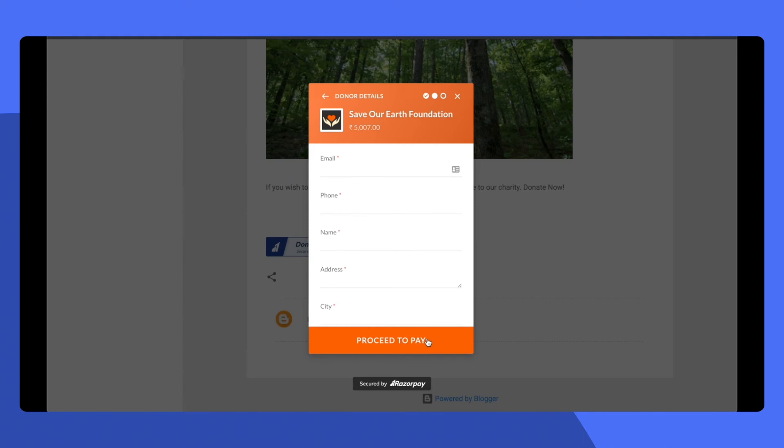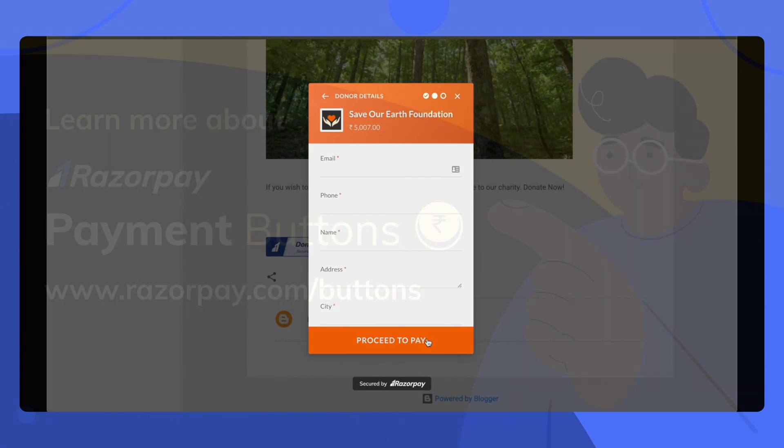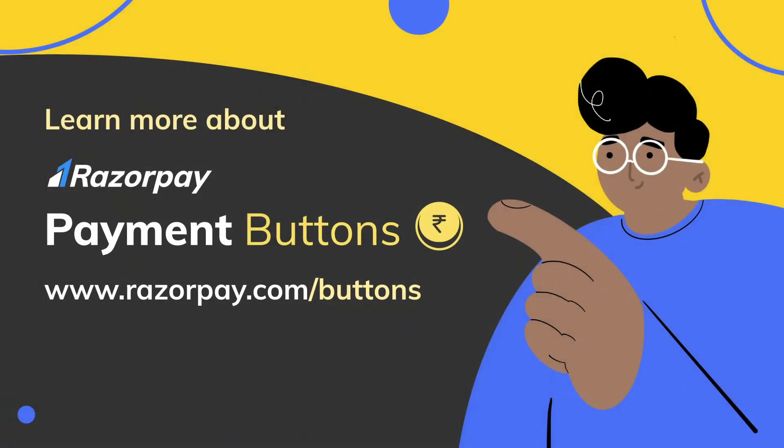Adding a button to Blogger is easy. Go ahead and share your experiences with us in the comments below. We also have a long list of how-to videos on payment button which you can access from the video's description.